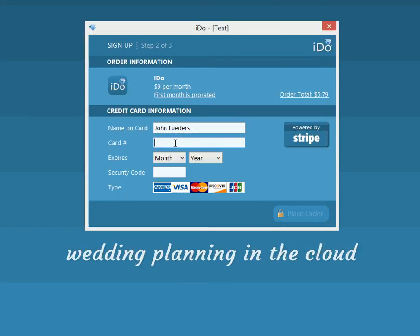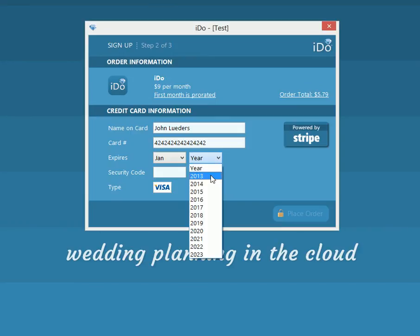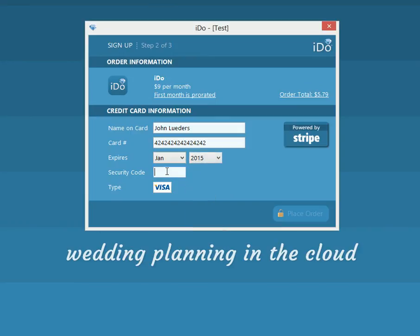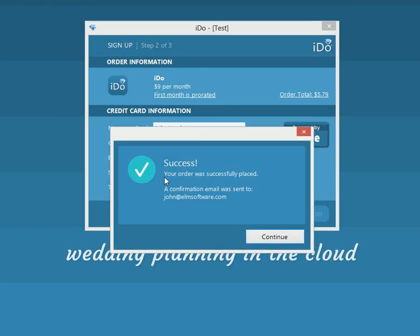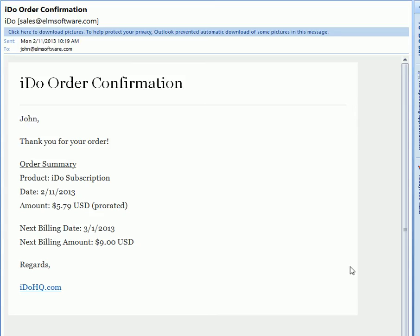I'm going to do this since it's in test mode — anything in the future will work. We will place an order, and there we get a success message saying the order was successfully placed, and you will receive a confirmation email.